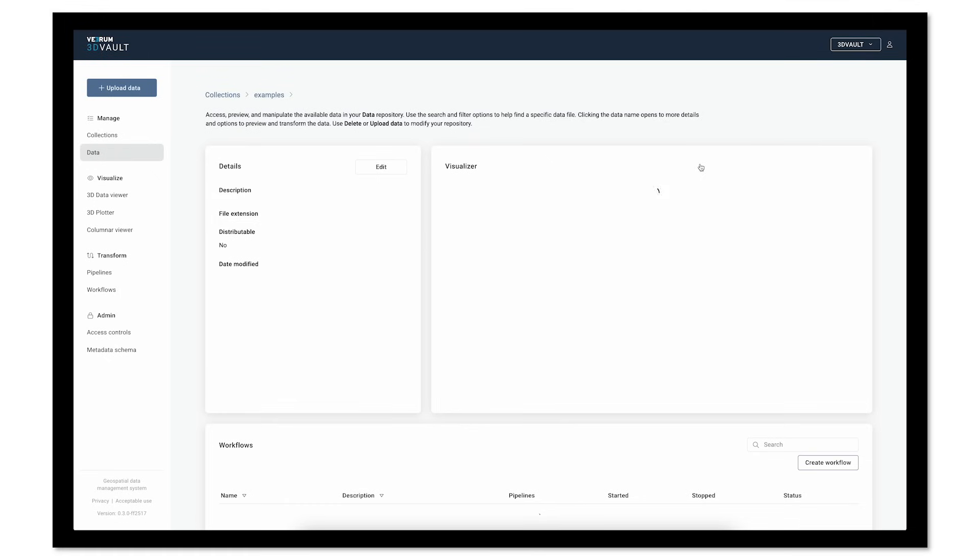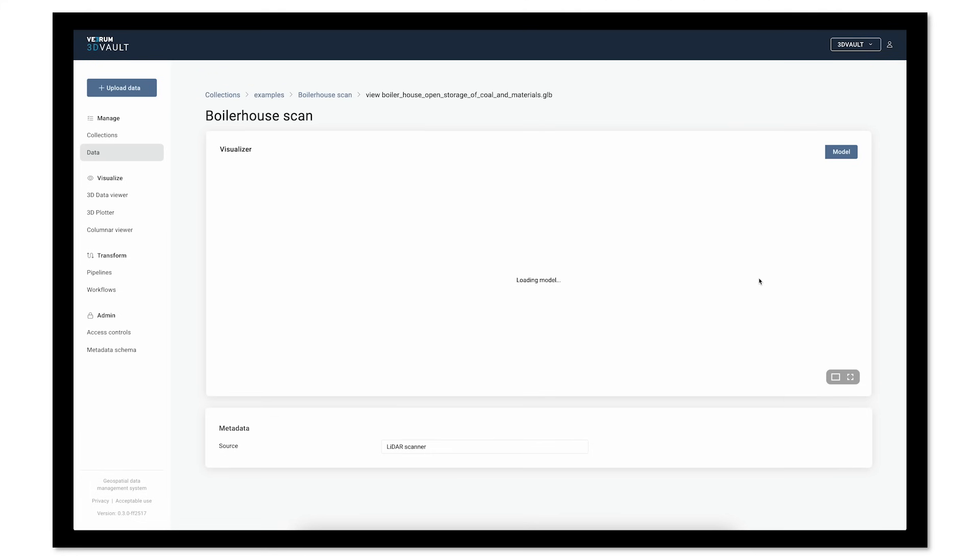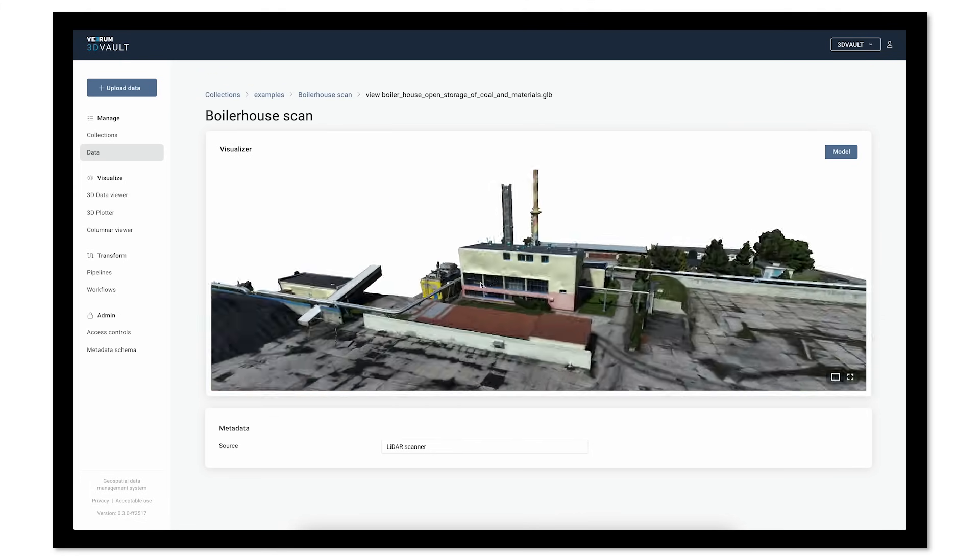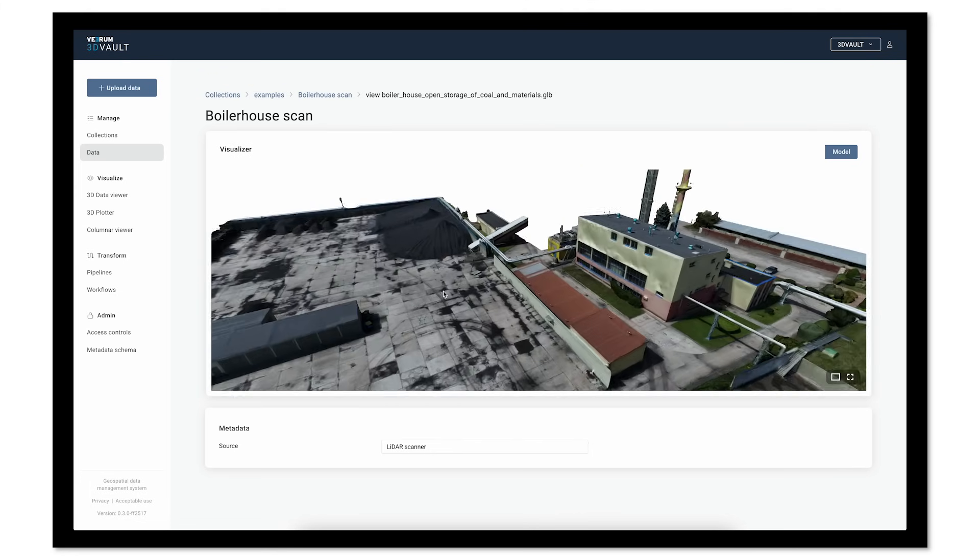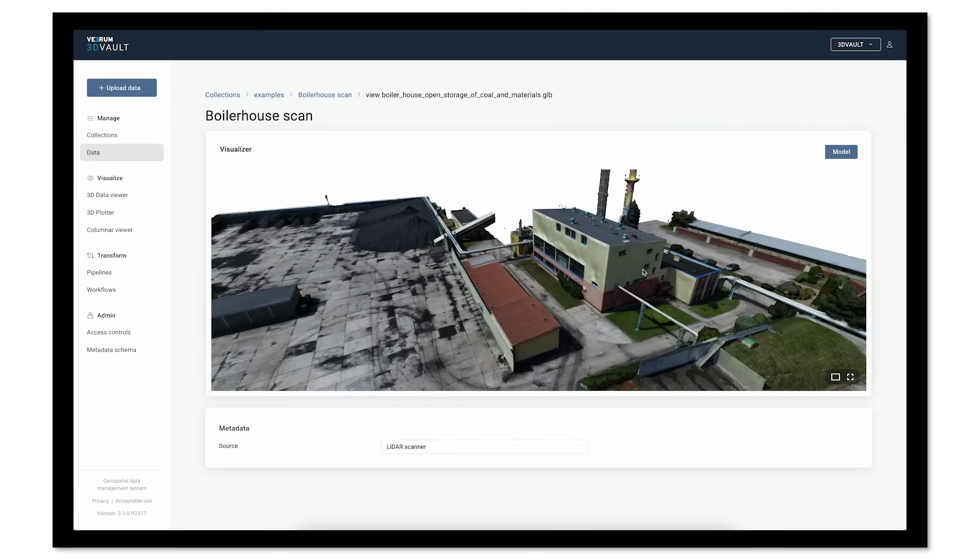3D Vault easily organizes and manages large 3D datasets with a tiered pricing model allowing flexibility and scalability for your organization's unique workflows.